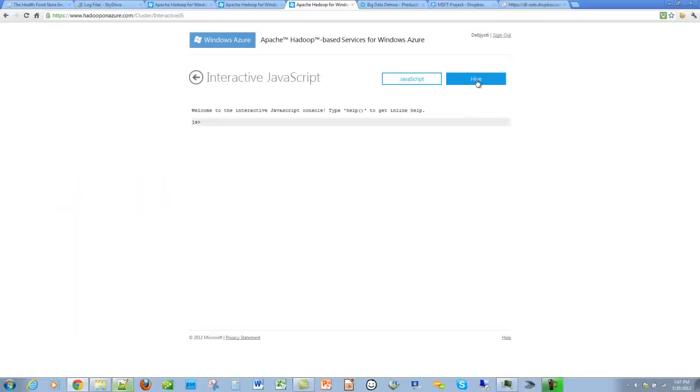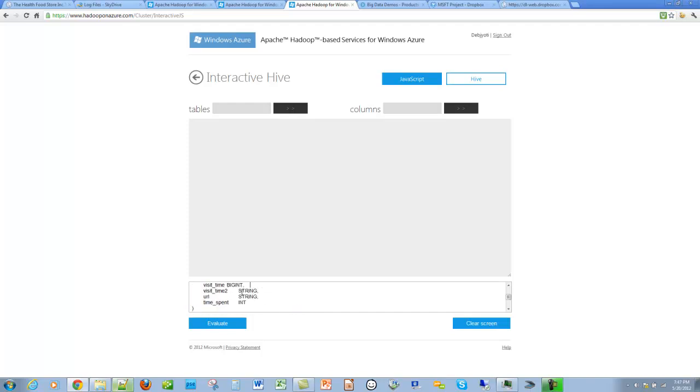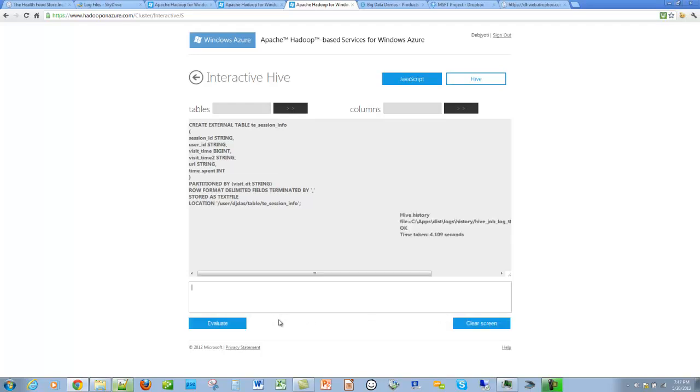We are now on the interactive hive console. So we give this command to create the hive table. Our hive table is now created. In the hive table created, you will notice that it is partitioned by the visit date.